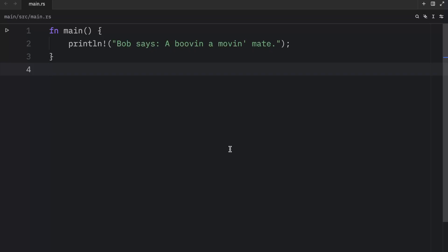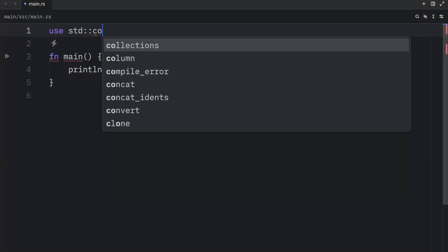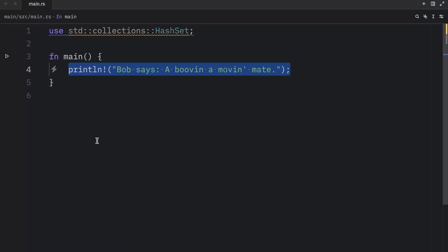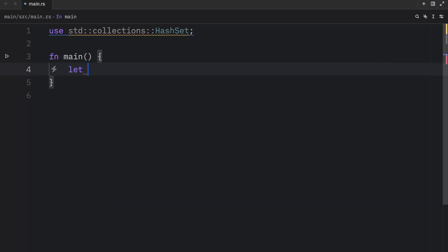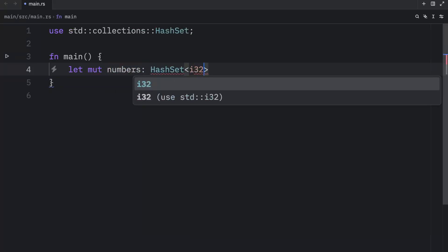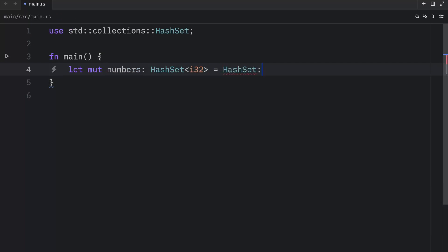To use a hash set, we must first import it from the standard library. So up here, we're going to type in `use std::collections::HashSet`. And just like with hash maps, we can use the `new` function to create a new empty hash set. So here we'll type in `let mut numbers: HashSet<i32> = HashSet::new()`.